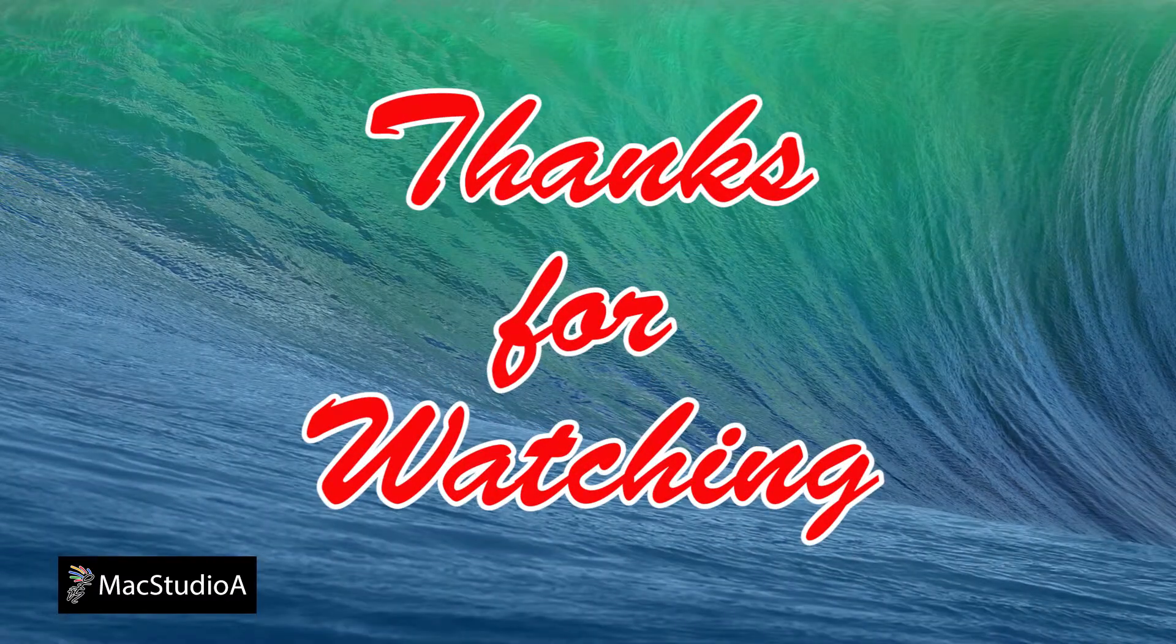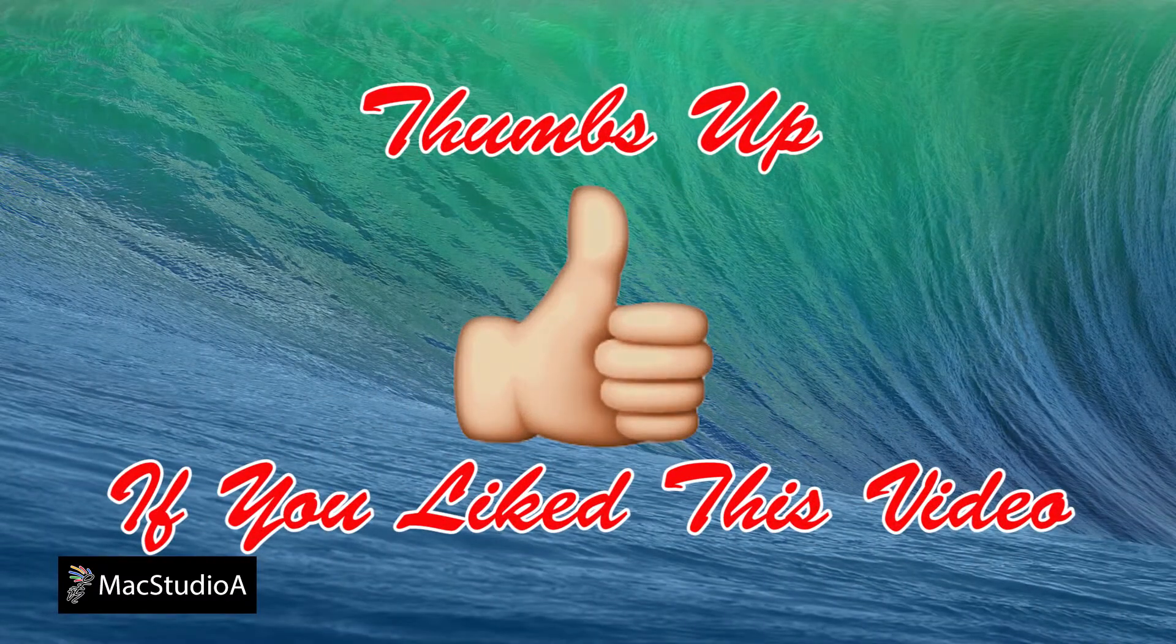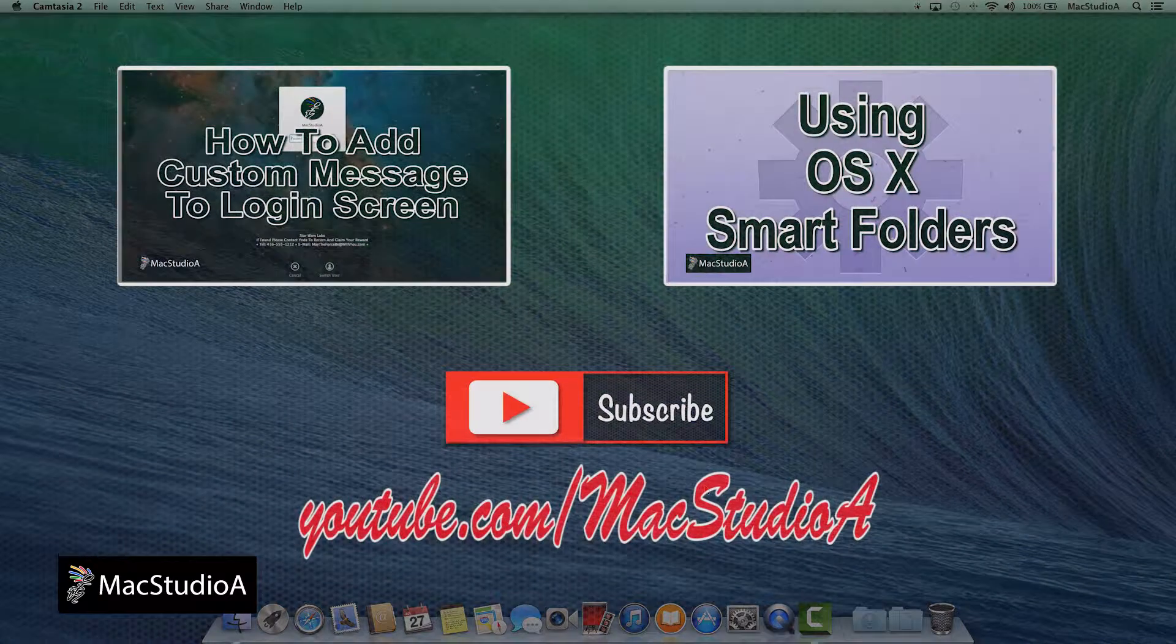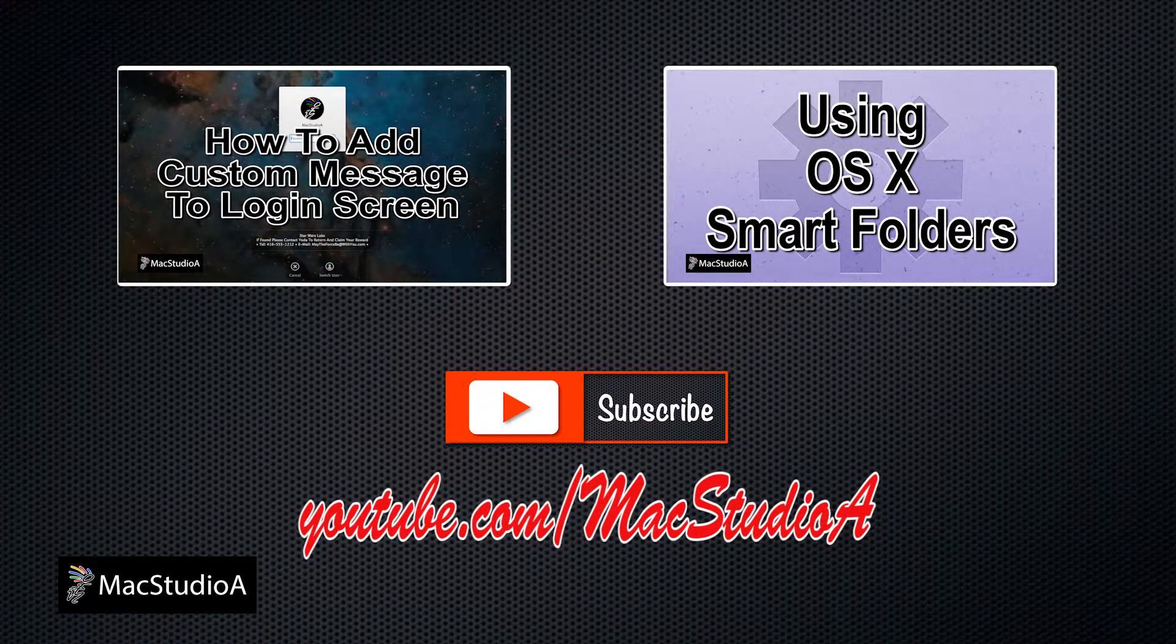Thanks for watching and thumbs up if you like this video. And please don't forget to subscribe to be notified of the next episode. Thanks and peace.